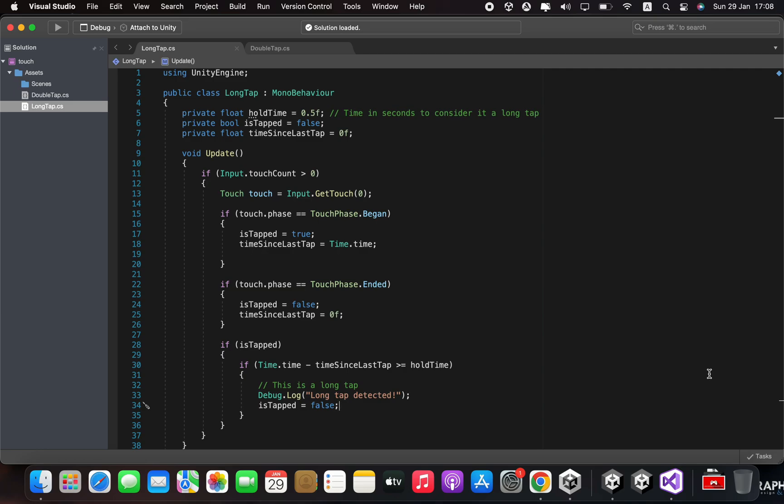In the update function, we check if there is any touch input using input touch count greater than zero. If there is touch input, we get the first touch using input get touch zero.